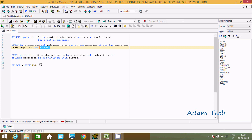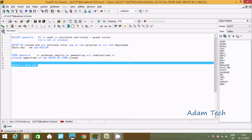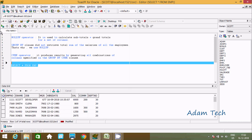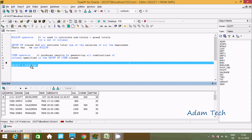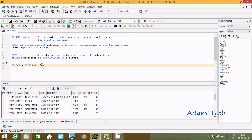Here I am using the EMP table. This is the record inside the EMP table. First let's understand ROLLUP.